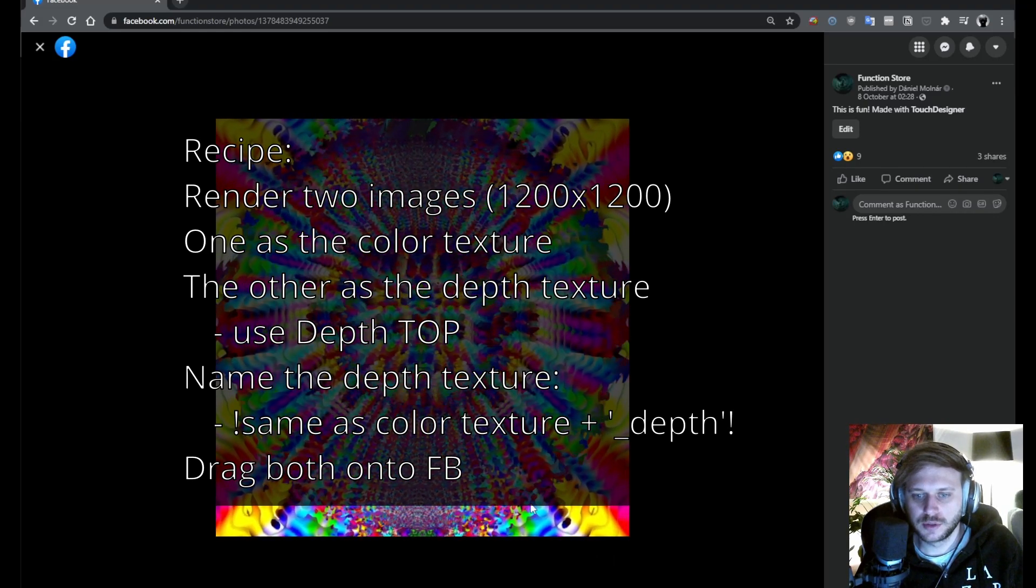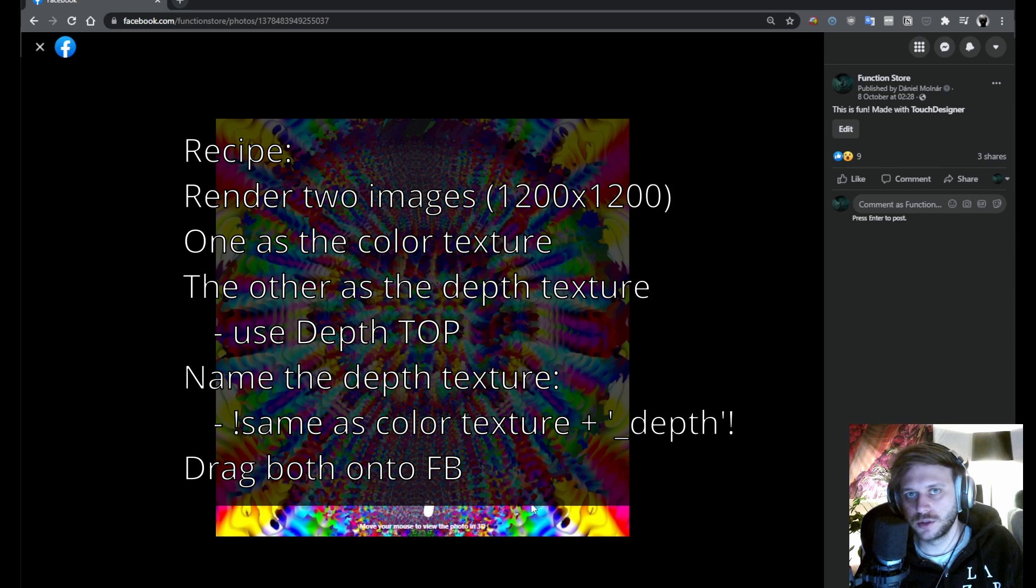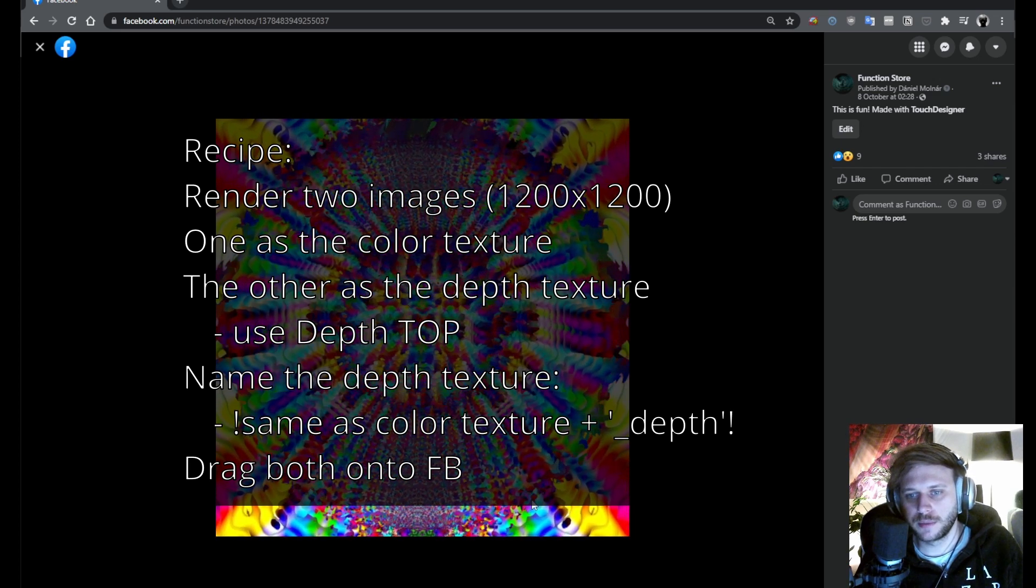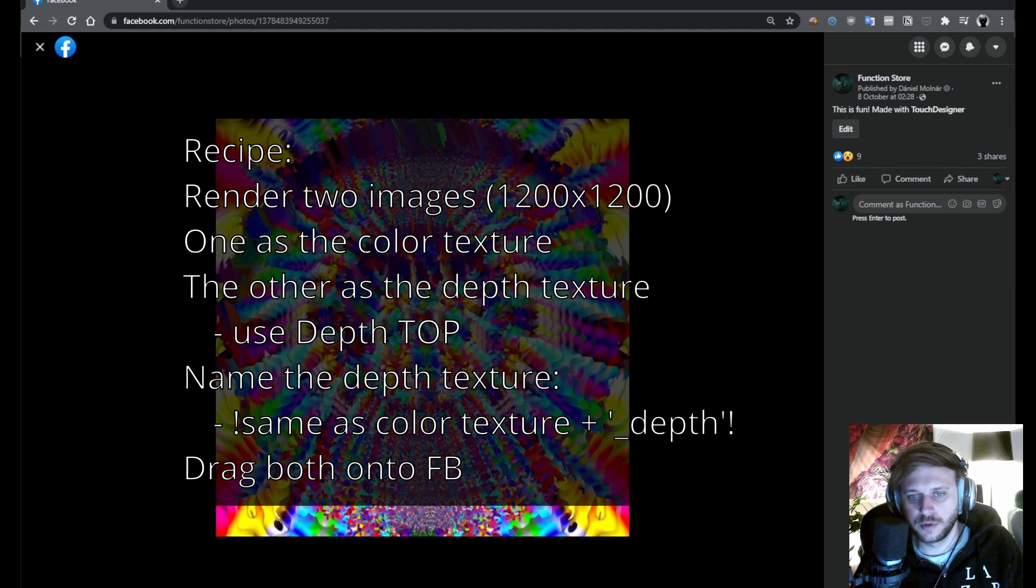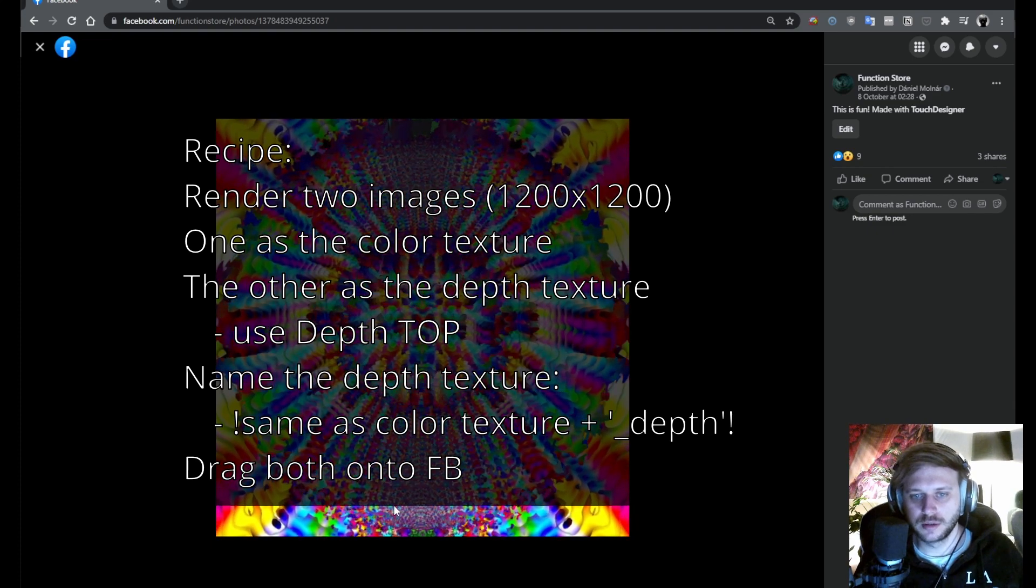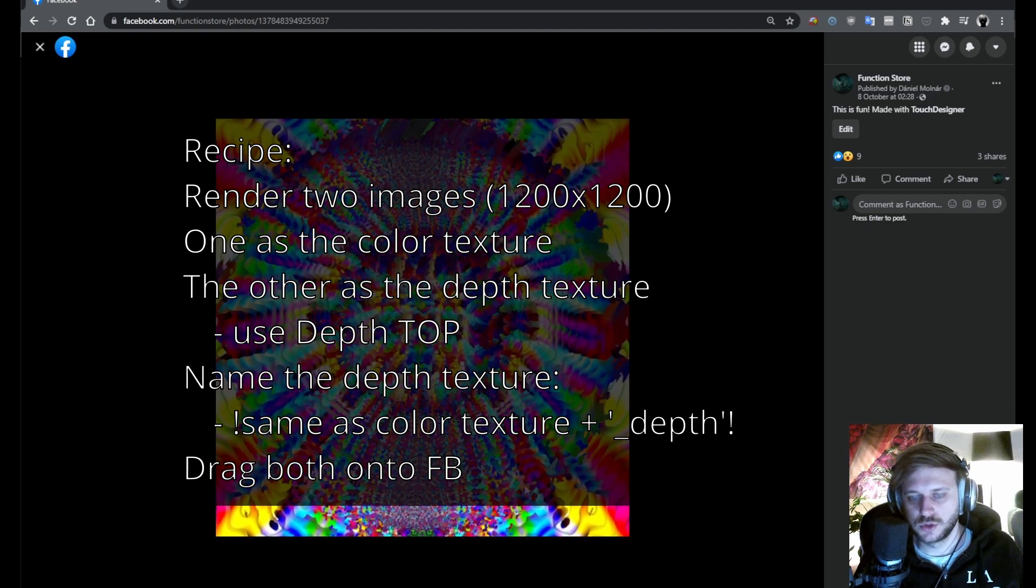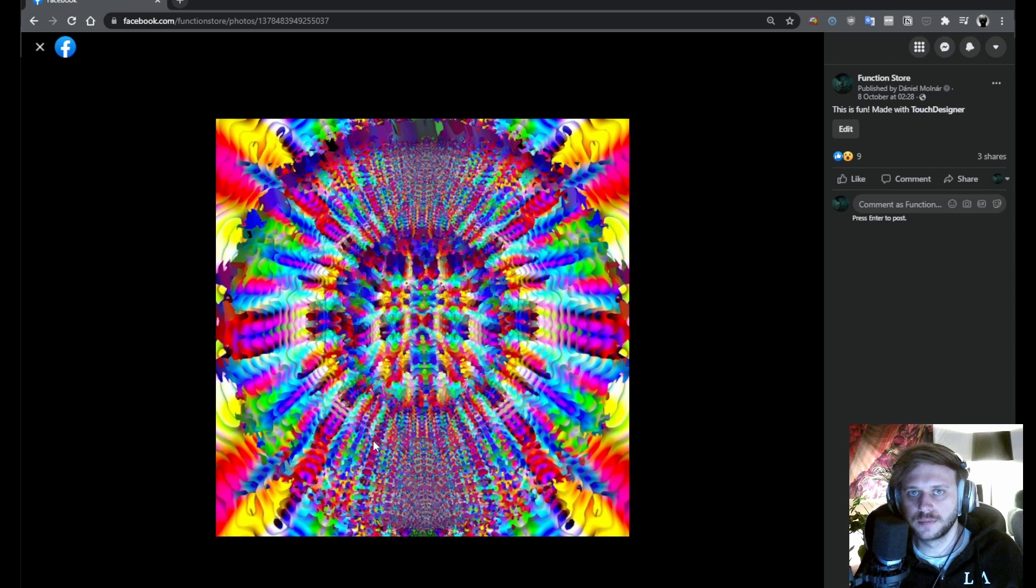It's gonna be very simple. You basically need two textures, one for the color and one for the depth, both of which are very easy to generate in TouchDesigner. So yeah, let's just do it.